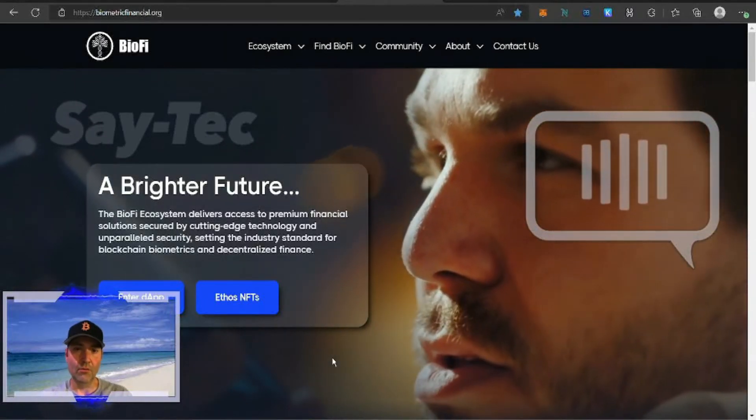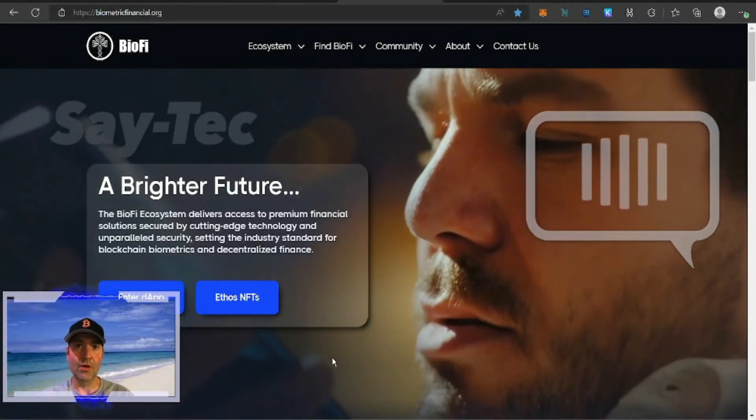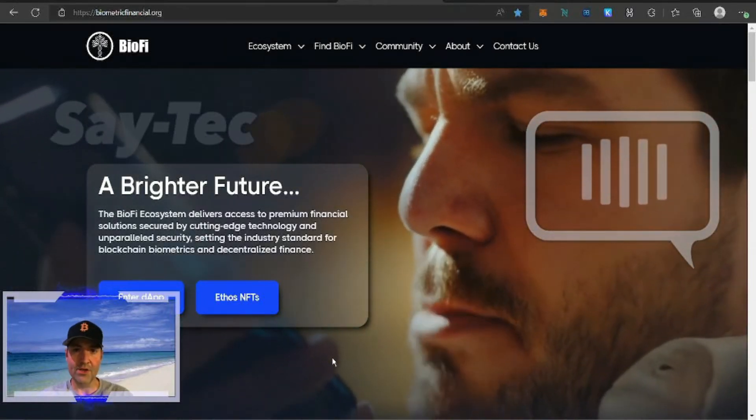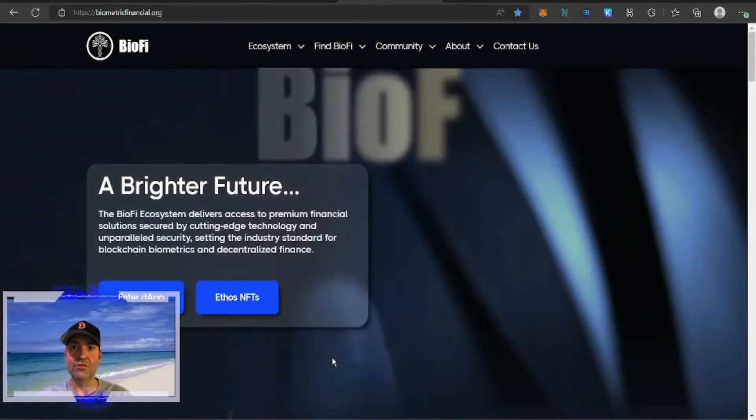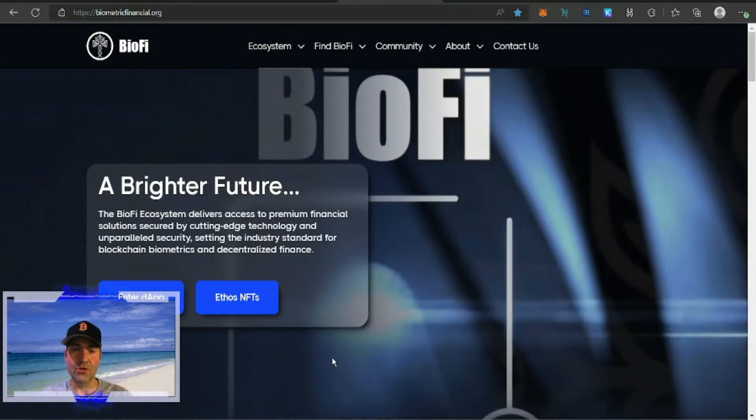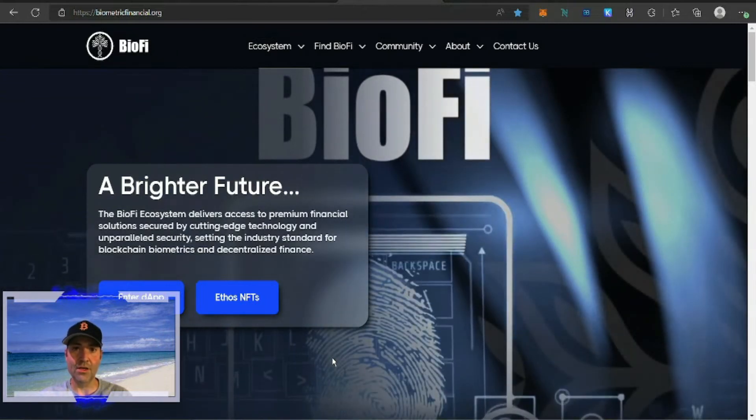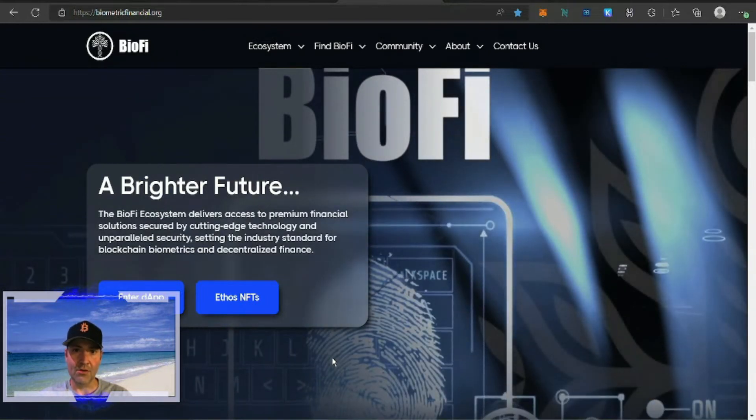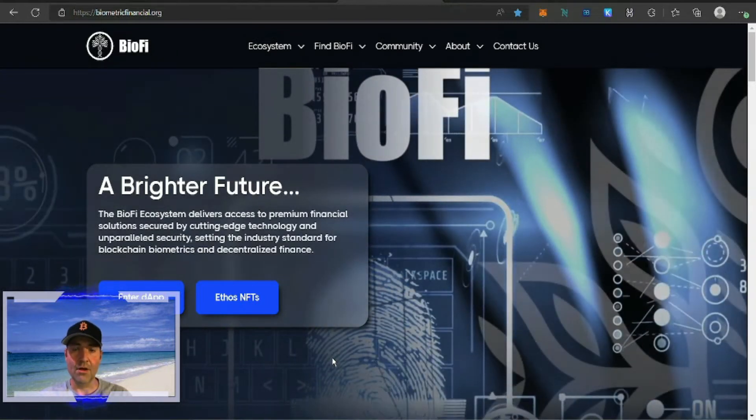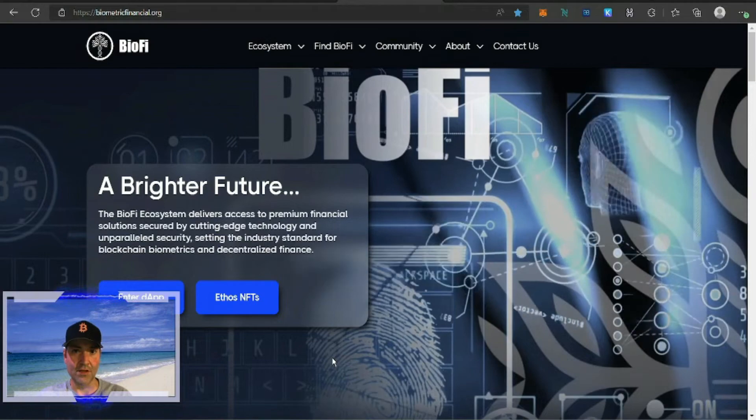Today we're going to take a look at one of my favorite projects, Biometric Financial. I'm going to show you how to purchase the BioFi token and how to stake it for passive income.